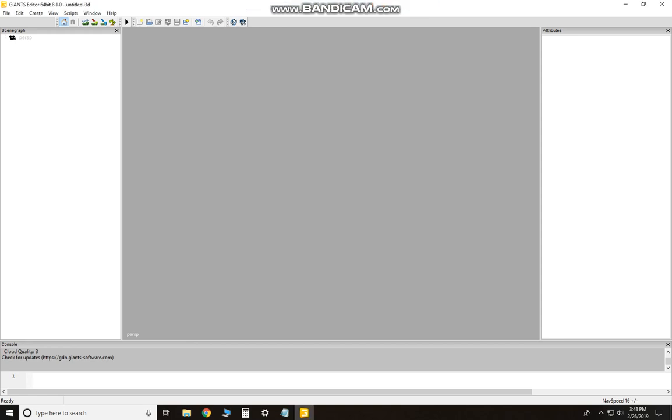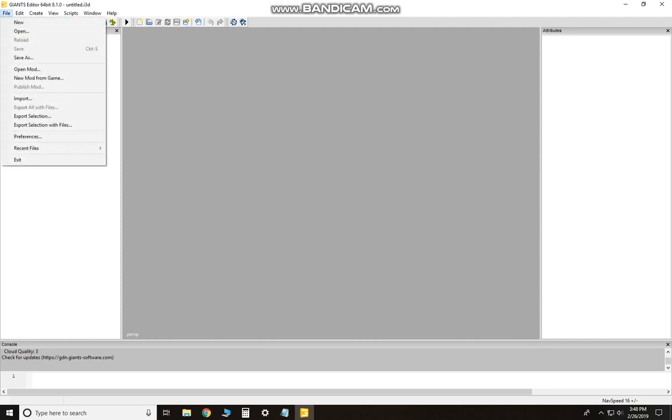Alright guys, in this video I'm going to show you how to create a start map for making your own map in the game. Load up your Giants Editor—I'm using Giants Editor 8.1—go to File, and I would do New Mod from Game and then select.